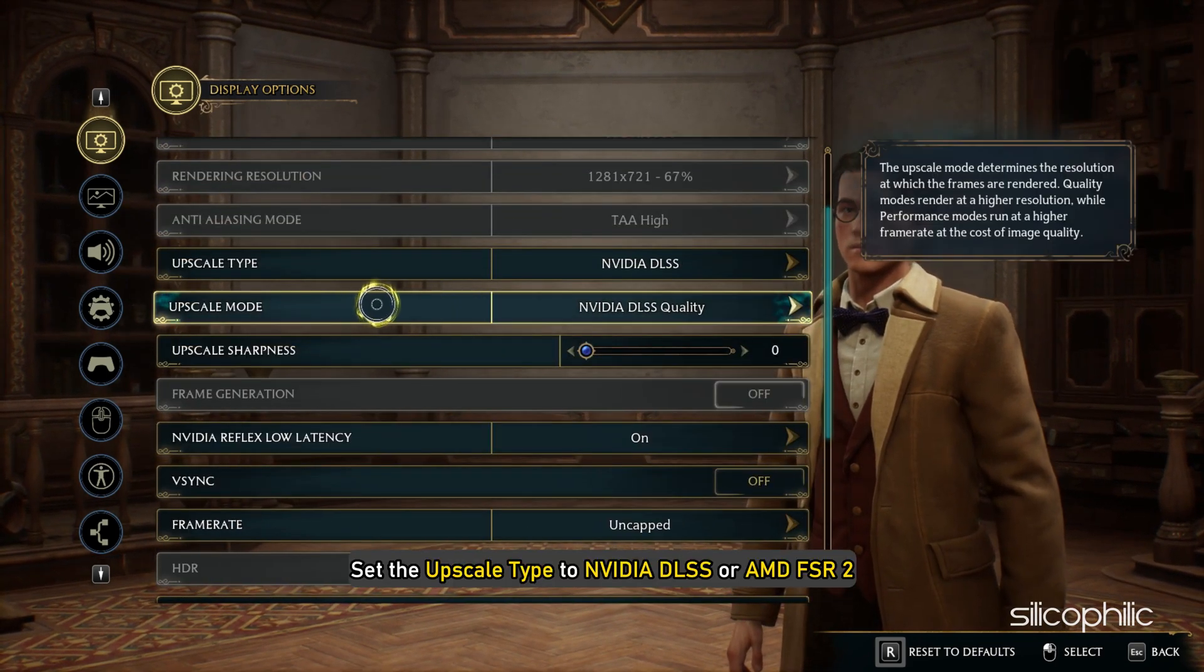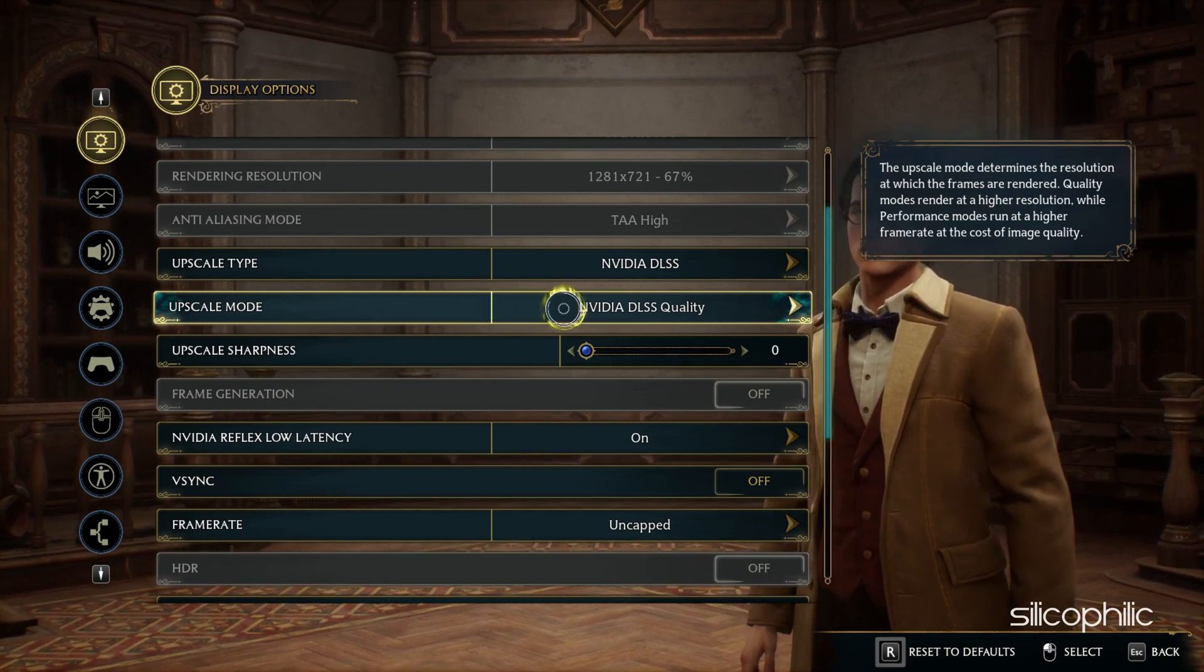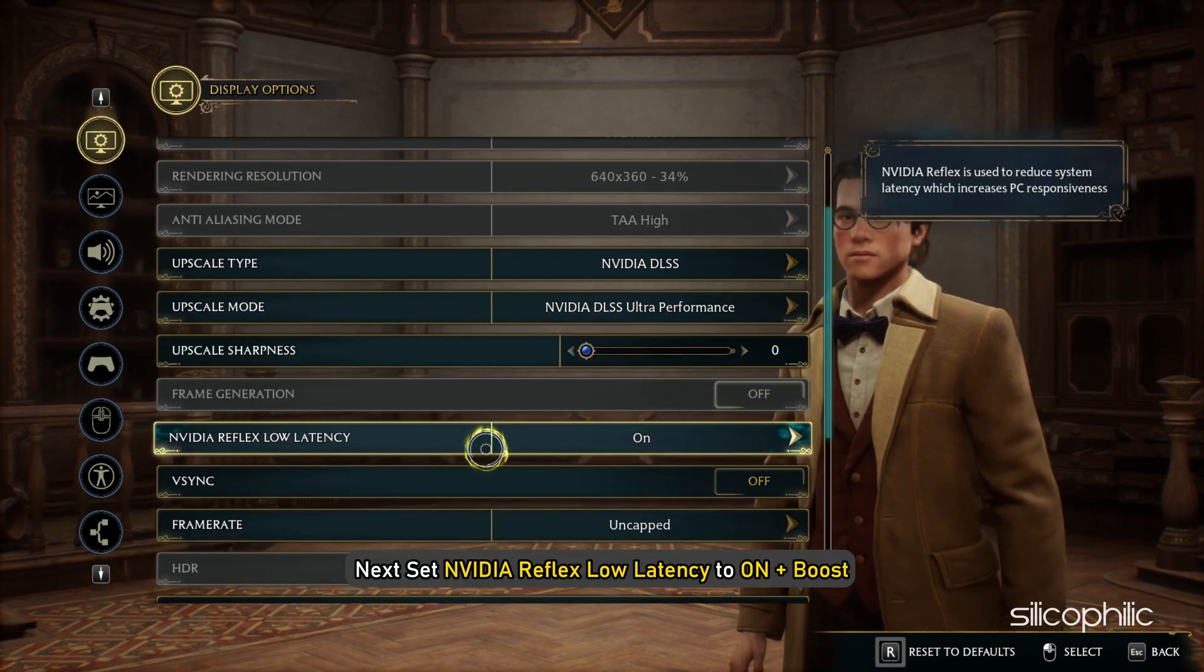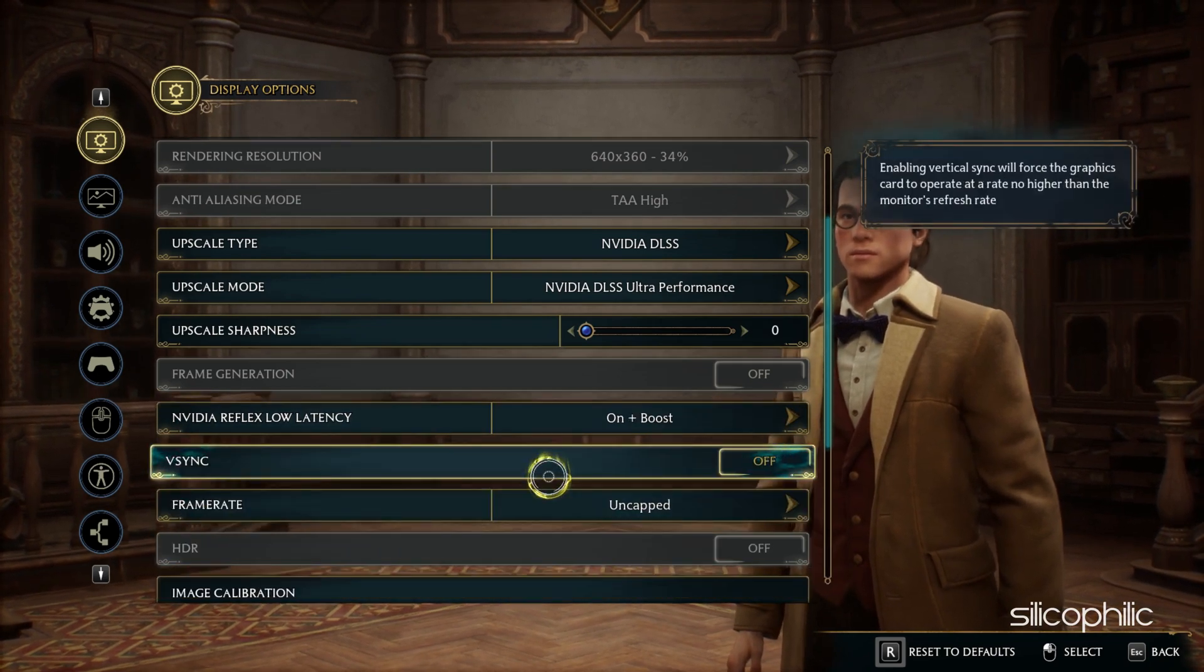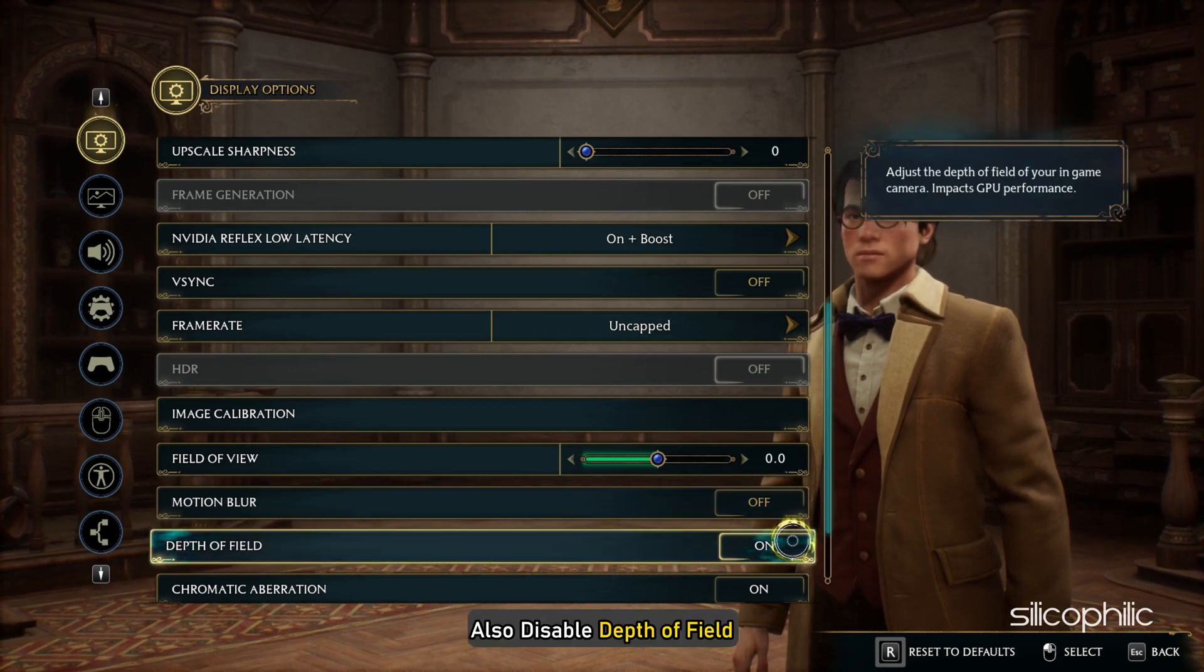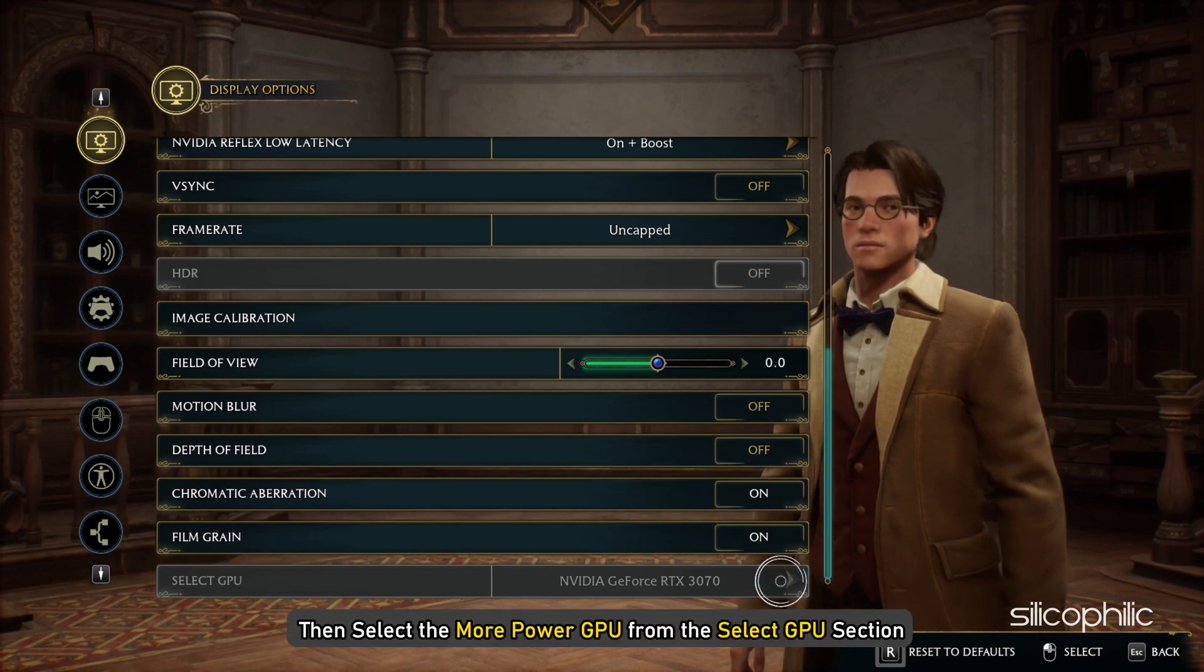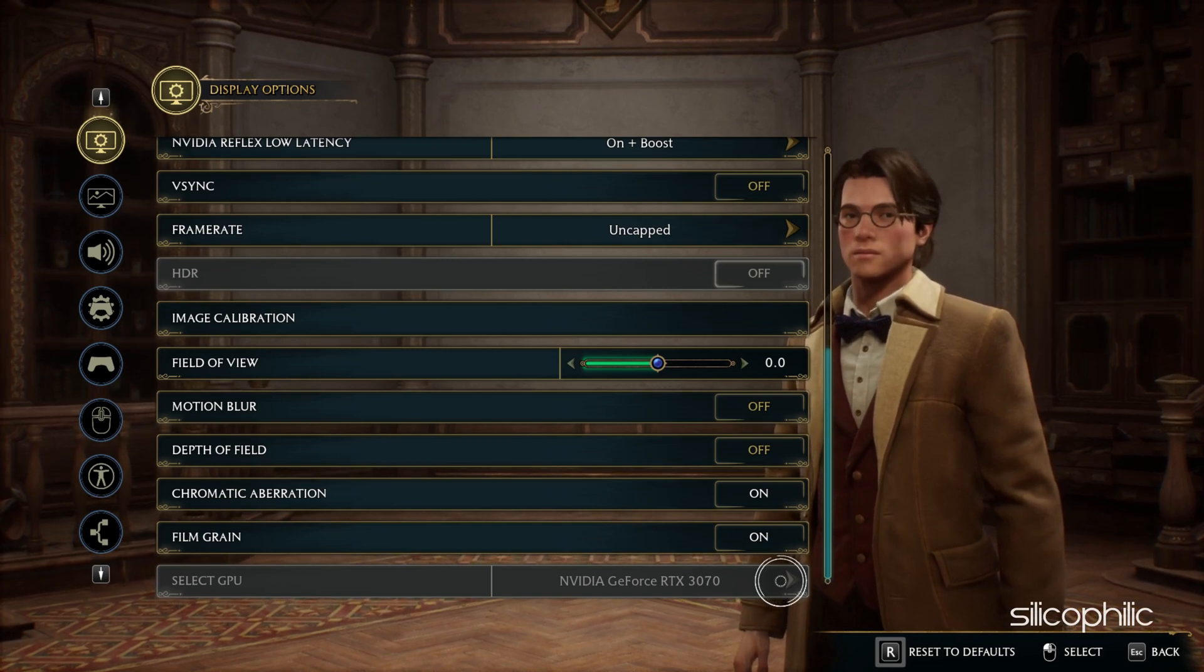Set the upscale type to NVIDIA DLSS or AMD FSR 2 depending on your graphics card. Change the upscale mode to Ultra Performance. Next set NVIDIA Reflex Low Latency to On plus Boost. Next set Motion Blur to Off. Also disable Depth of Field. If you have multiple GPUs like having an integrated and dedicated GPU, then select the More Power GPU from the Select GPU section. Make sure your monitor is connected to that GPU.